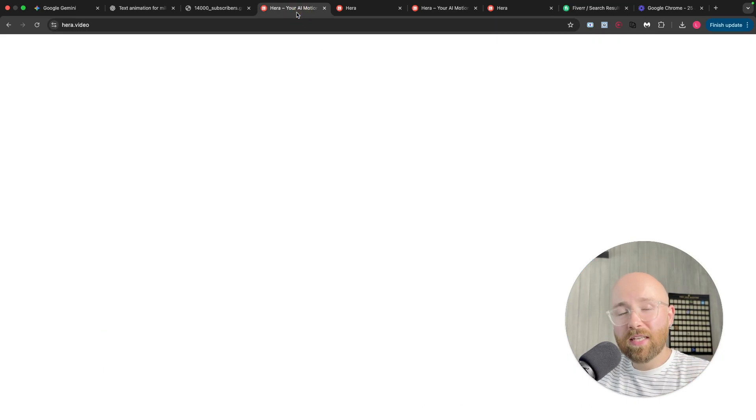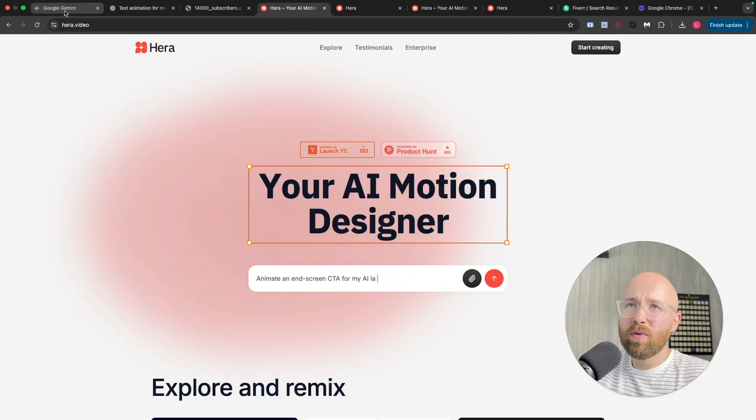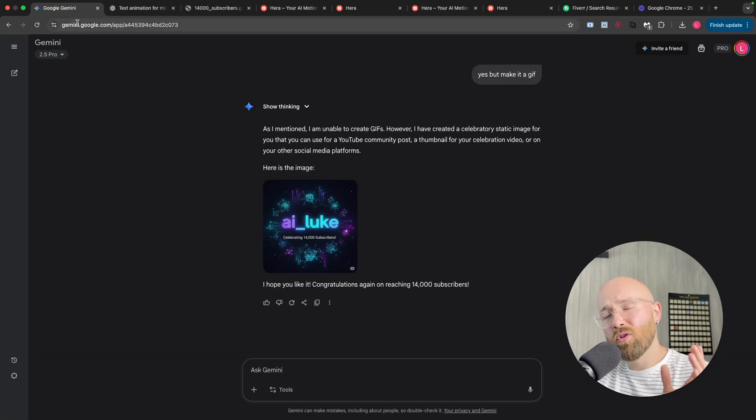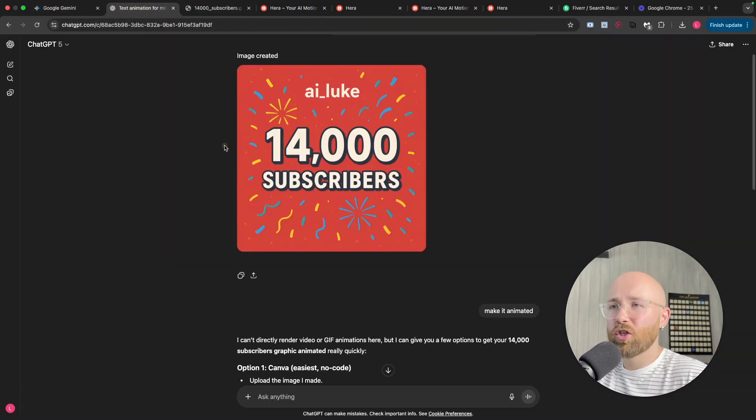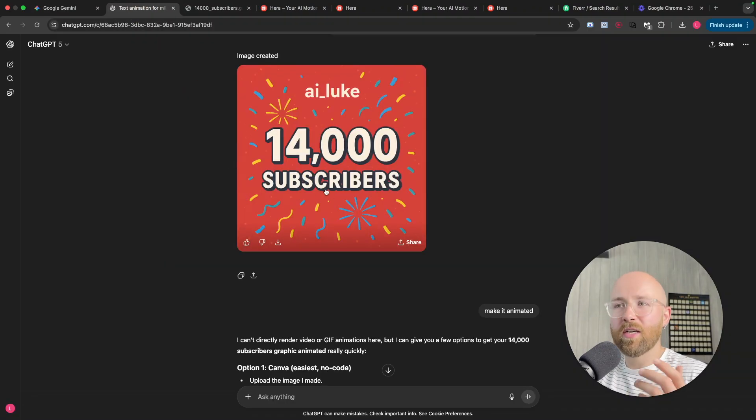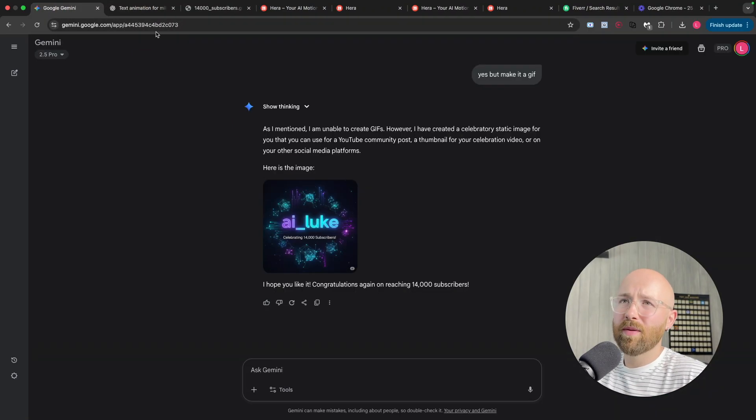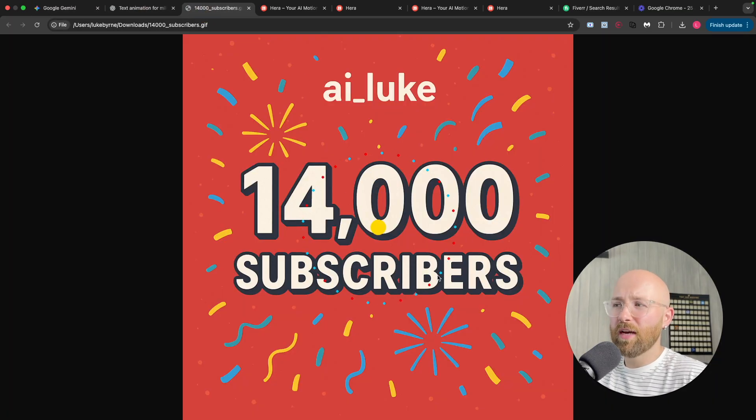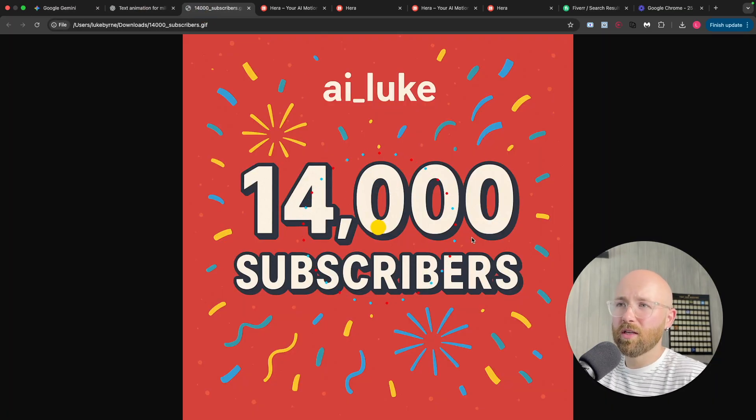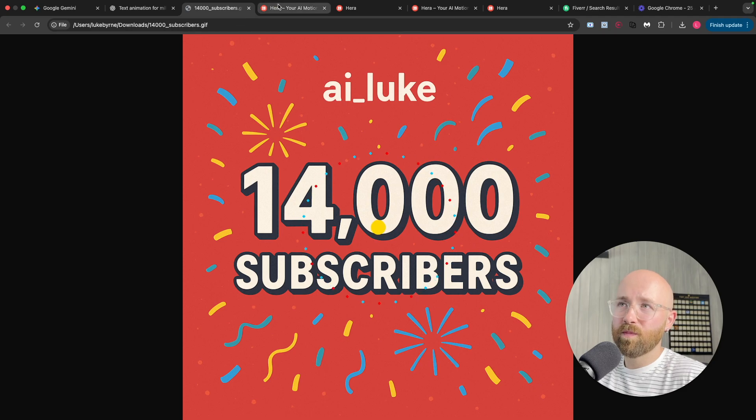Now, instead of that, some people will go and try and use Gemini, they'll try and use ChatGPT, but it just never really works. Here, for example, Gemini's making me pictures, ChatGPT's making pictures, and then this is the GIF version. I don't know where they got this crazy circle.